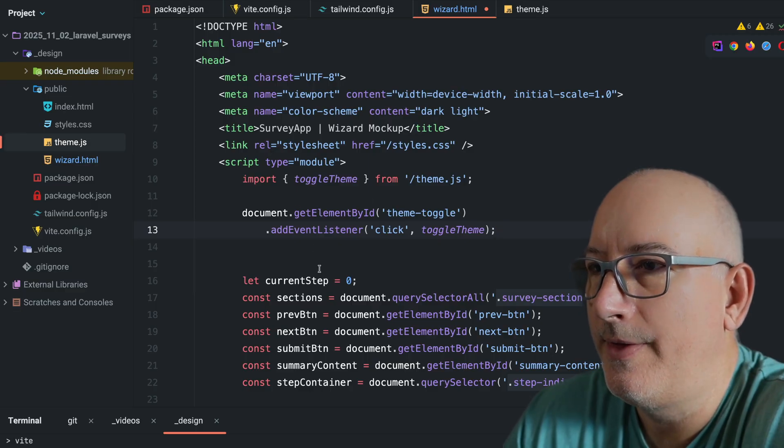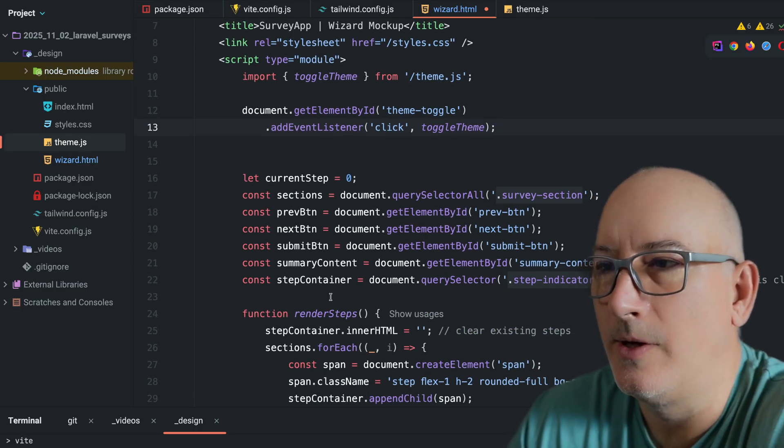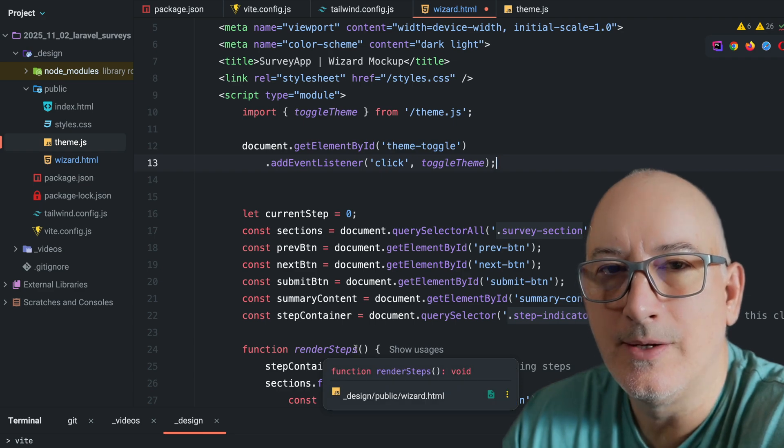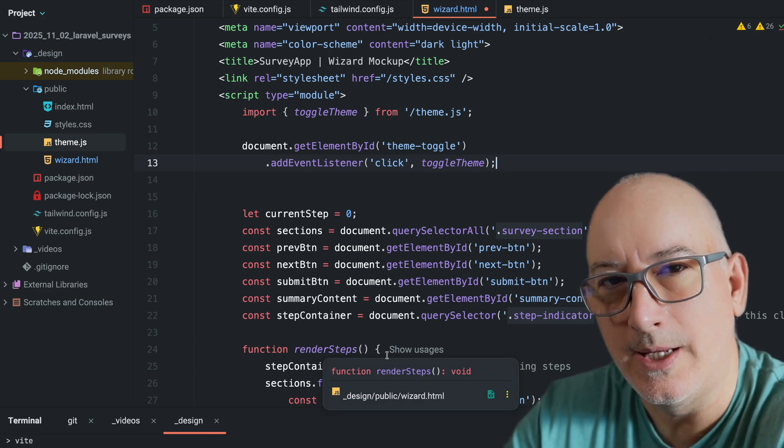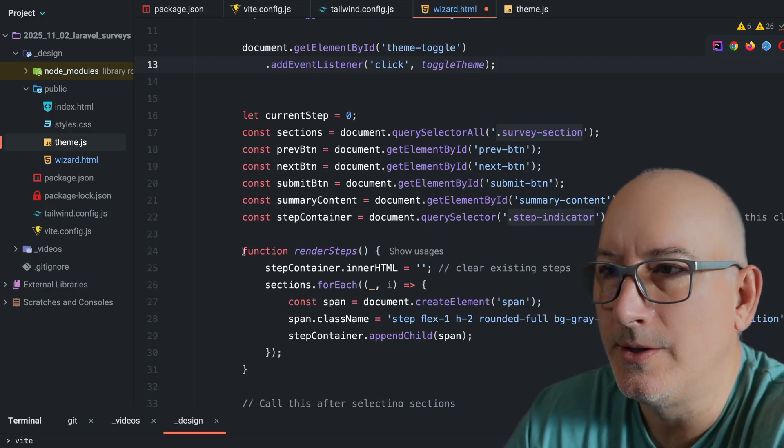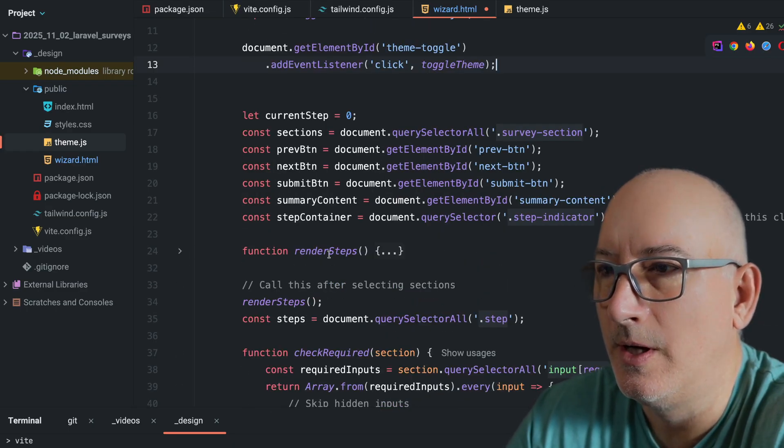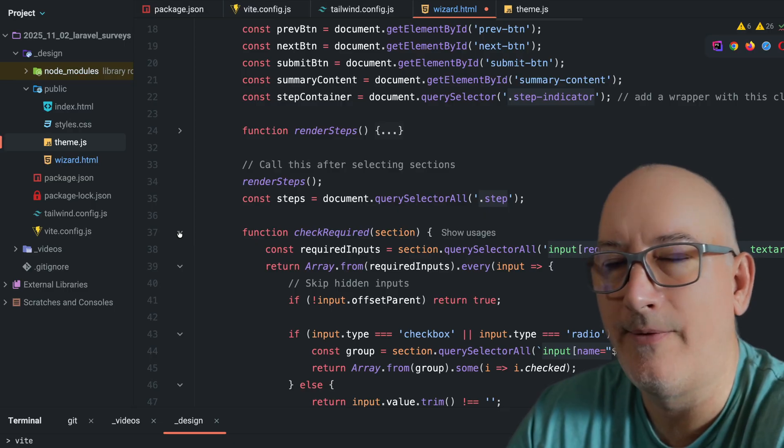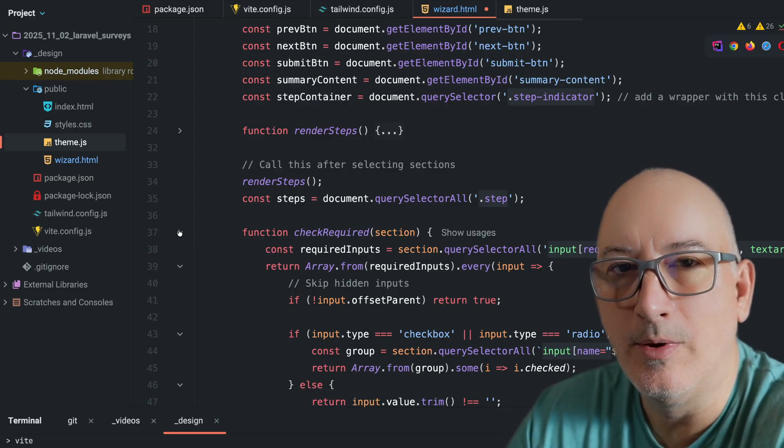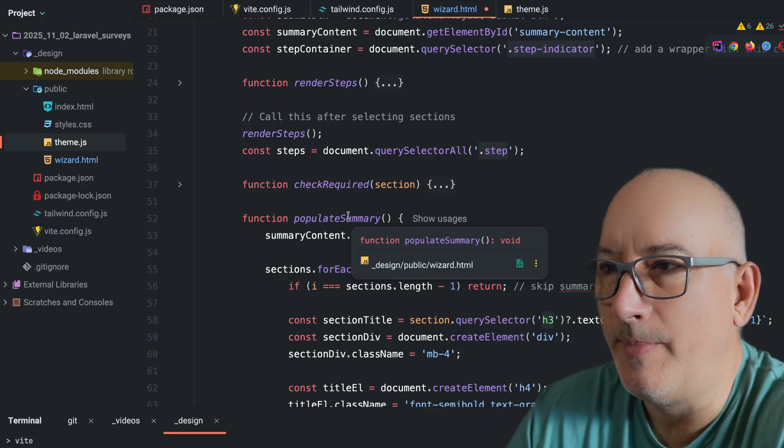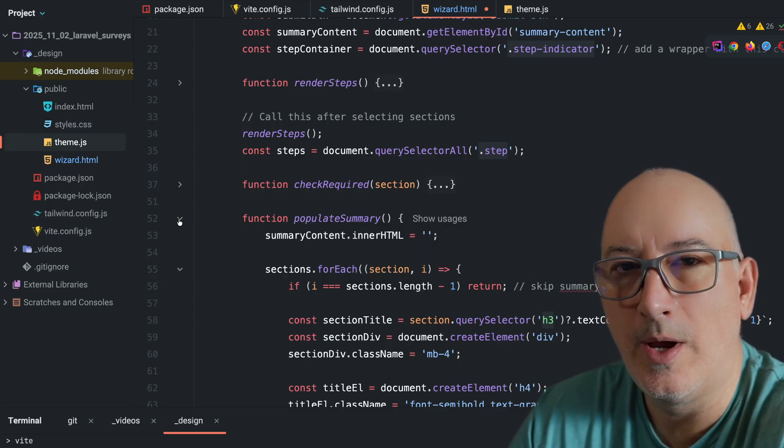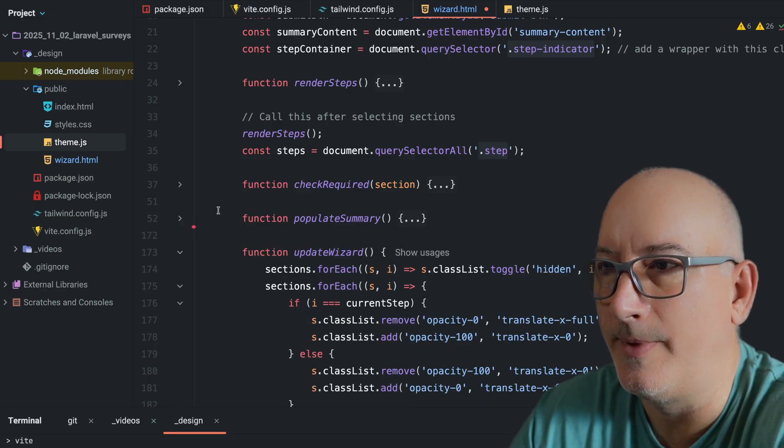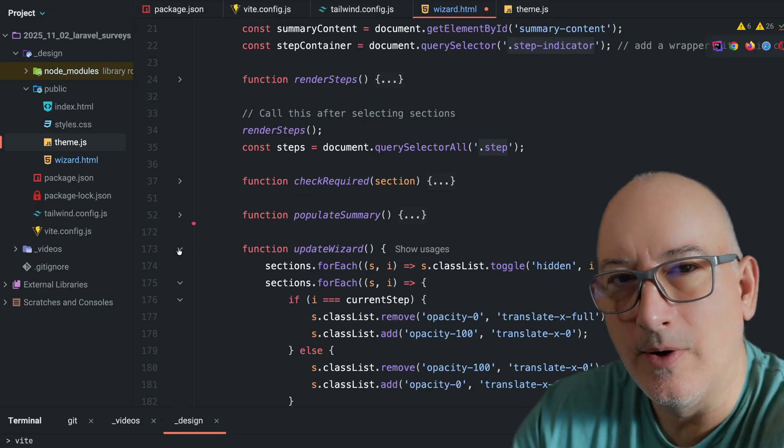So after that theme toggle, there is a bit of JavaScript here to make the page function. And we're not going to go through the details of this yet. As we build out our application, we'll take these piece by piece and look at them later on. But there are functions to render the different steps in the wizard. Here's a function to check the required fields to see if we have anything required left so that we can enable or disable that next button. Here's a bit of JavaScript to populate the summary page. So we're dynamically looking at all the questions and their answers so we can build up that summary page. A bit of code to update the wizard at the very top, that little progress bar.